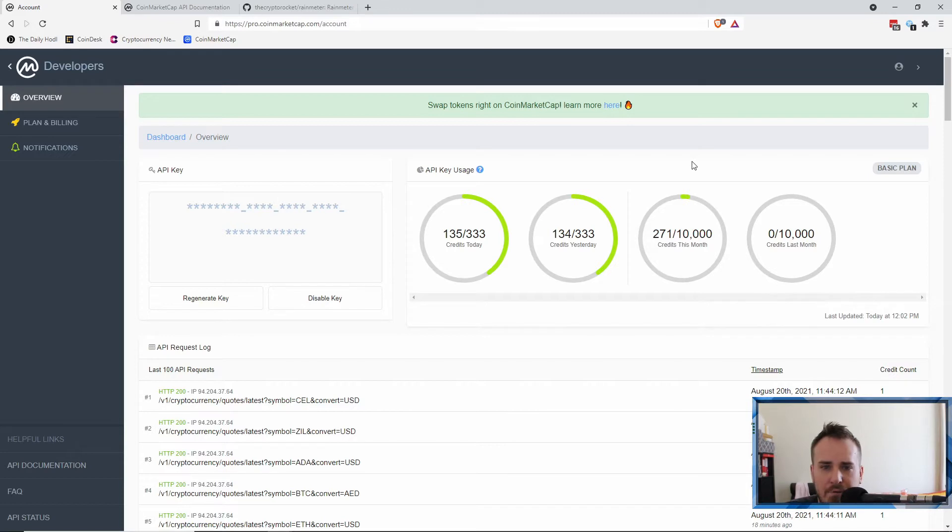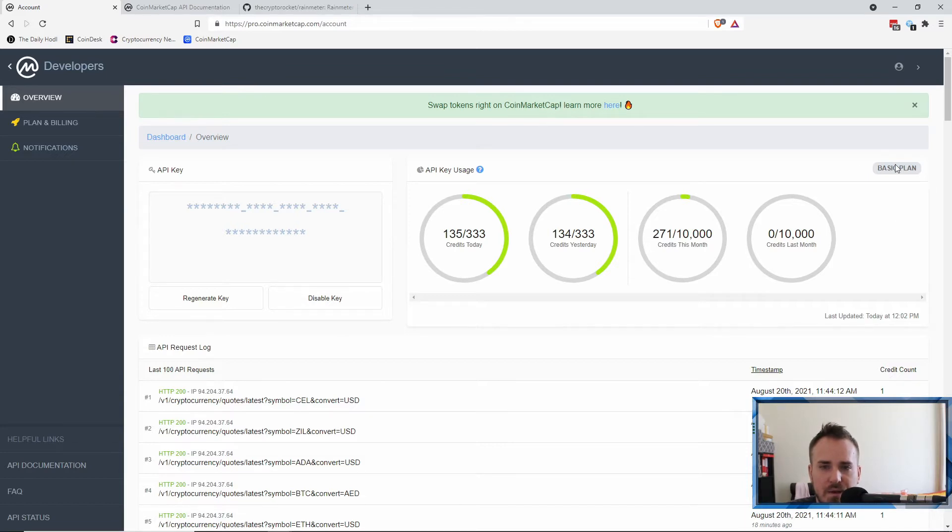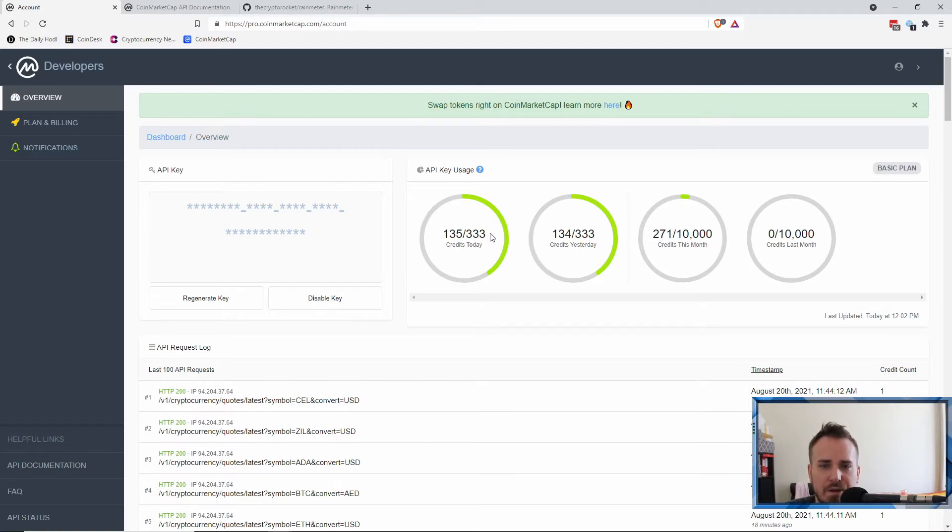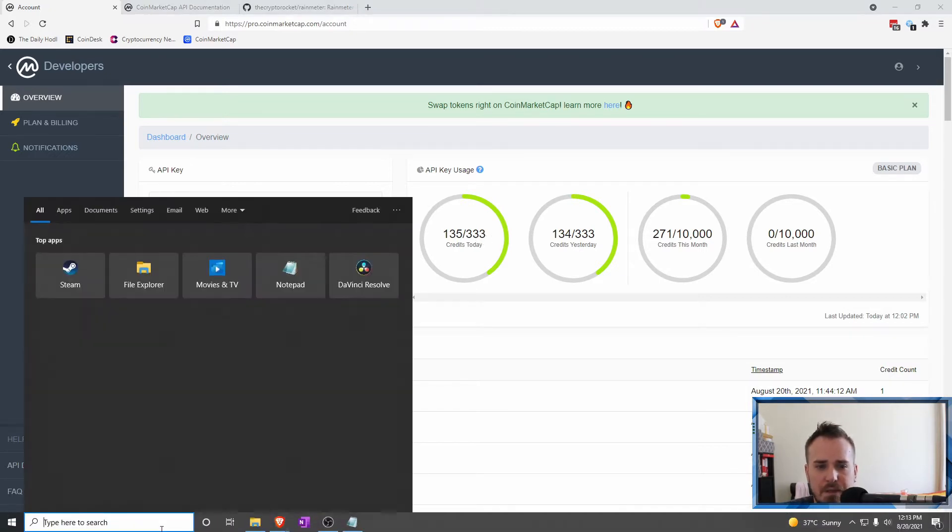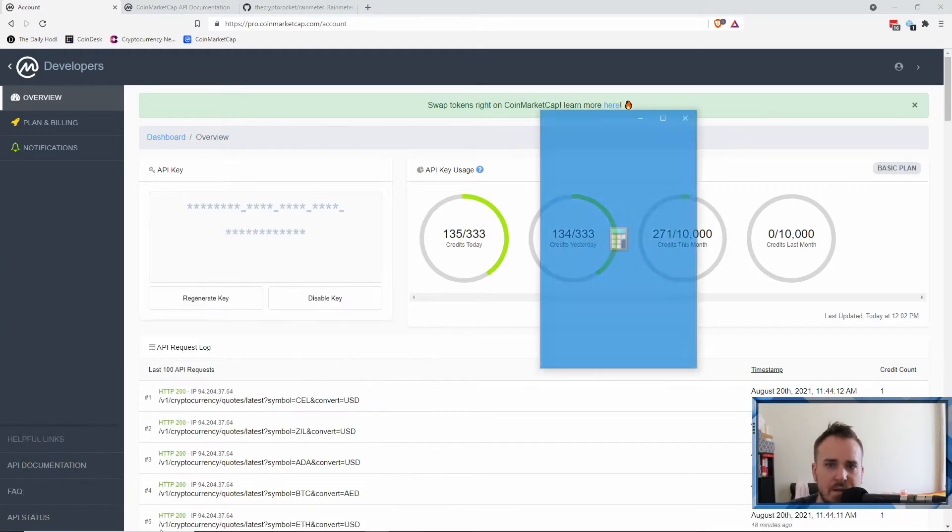You get 10,000 in a month. So this is the kind of limitation to this. Every API call that you do, so every time each coin refreshes like BTC to AED or whatever you've got, each time that refreshes it counts as one API call. So you only get 333 in a day.